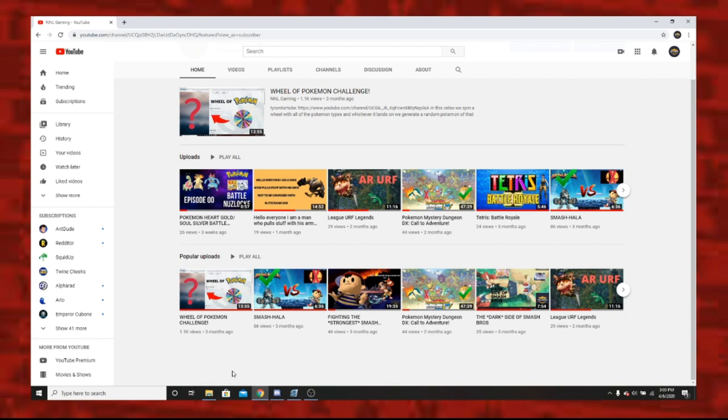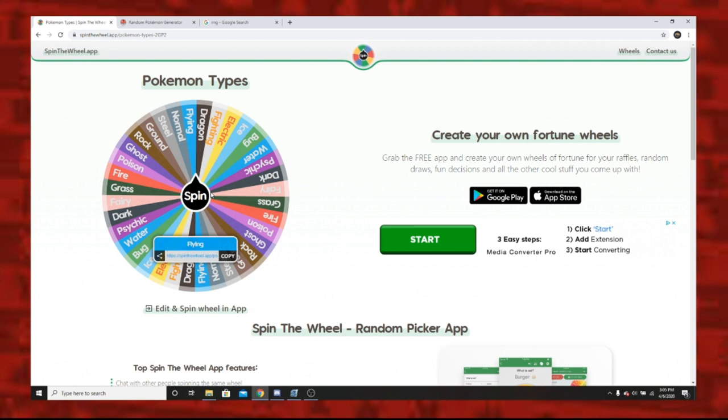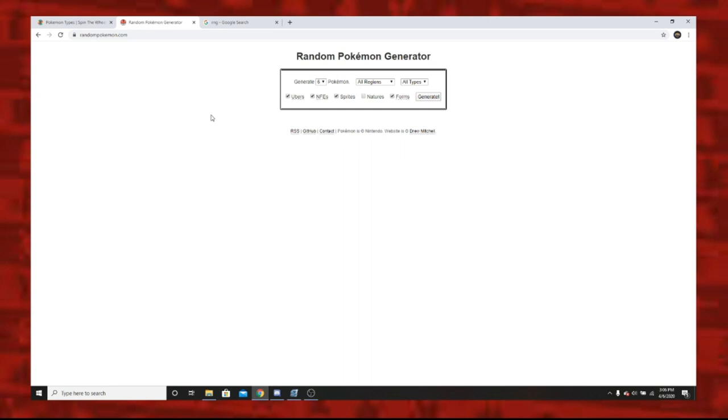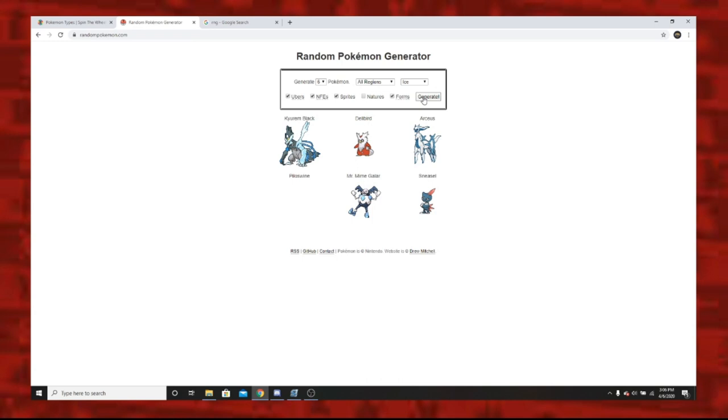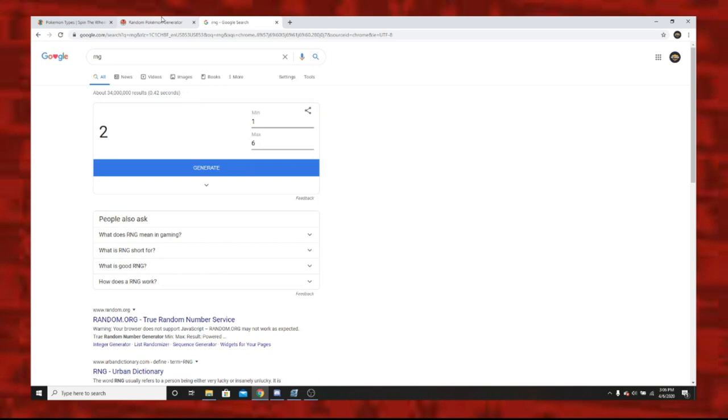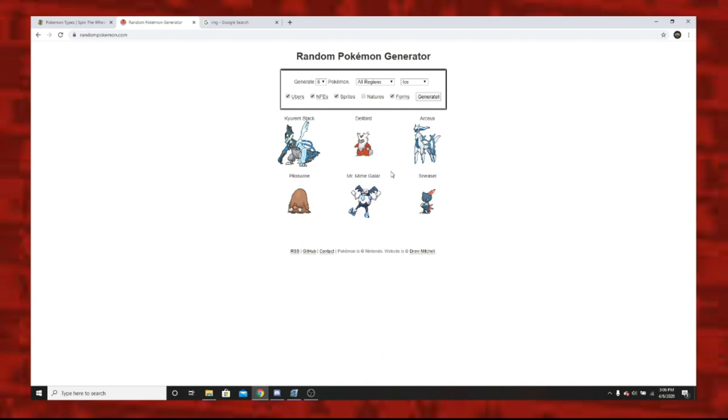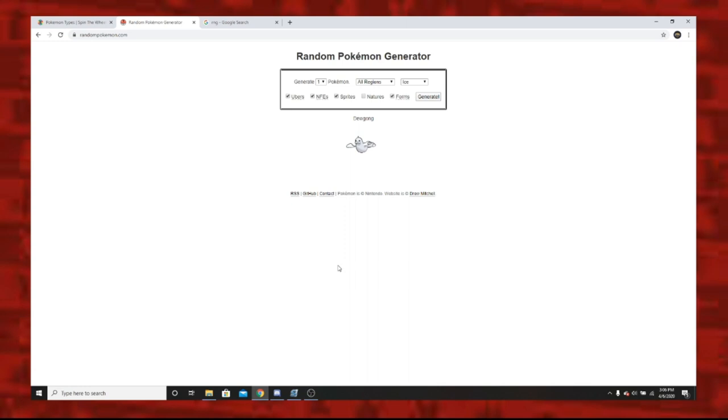Because apparently it got 1,100 views, so I guess I gotta do it again, but we'll update it this time. Here's how this challenge is going to go: I'm going to spin this wheel and get a random type like ice type. Then I go to random pokemon generator and put all types and change that to ice type. Then I generate six pokemon. I then go to RNG and roll a number from one to six. If I get two, I'd go back here and have Delibird as my pokemon. I would then go over to Showdown and put Delibird on the team. This is different from the original challenge because in the original we rolled one pokemon, but now we have all six options then we roll. It adds a little more variety and tension.